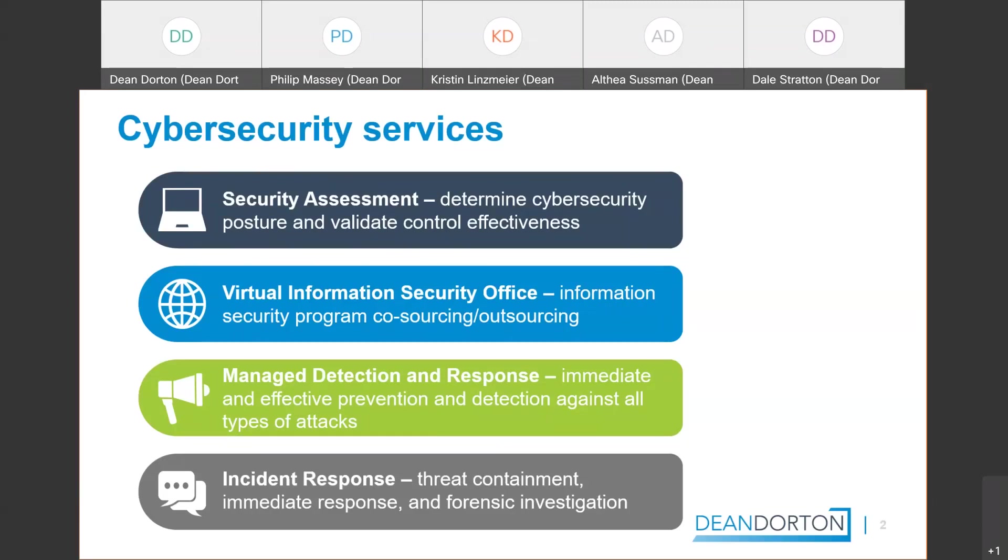And then there's incident response. So if you have the dreaded ransomware, I can't get into any of my files, and I've gotten this notice that says send this Bitcoin to get your information back. What can I do? That's where you reach out and you say help. And we can show up and work on threat containment, immediate response to that, and then forensic investigation to how this happened, what can we do to prevent it in the future, those types of things. And all of that really fits into that virtual information security office as far as outsourcing all of that security and whatever part and piece of that that you need. So just a piece of our firm thought I'd highlight, in case that's something that you have any interest in please reach out and we'll make sure and get you in touch with the right people.